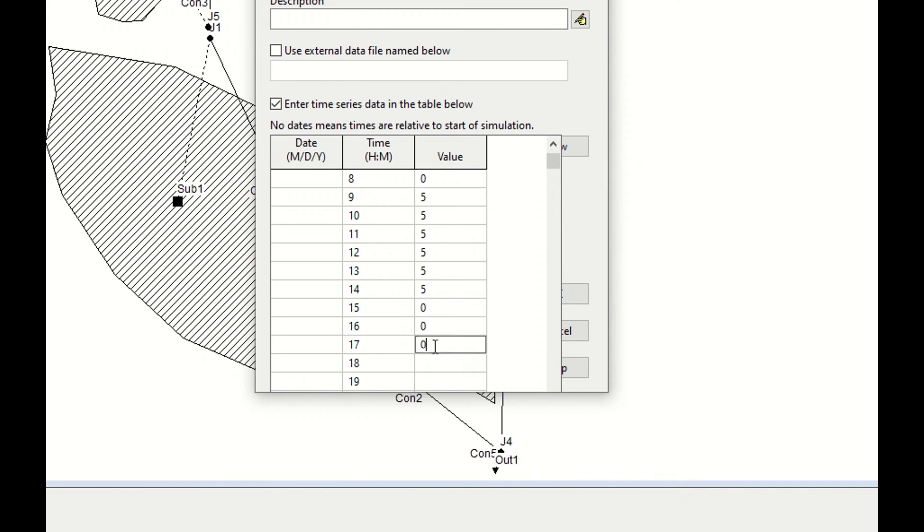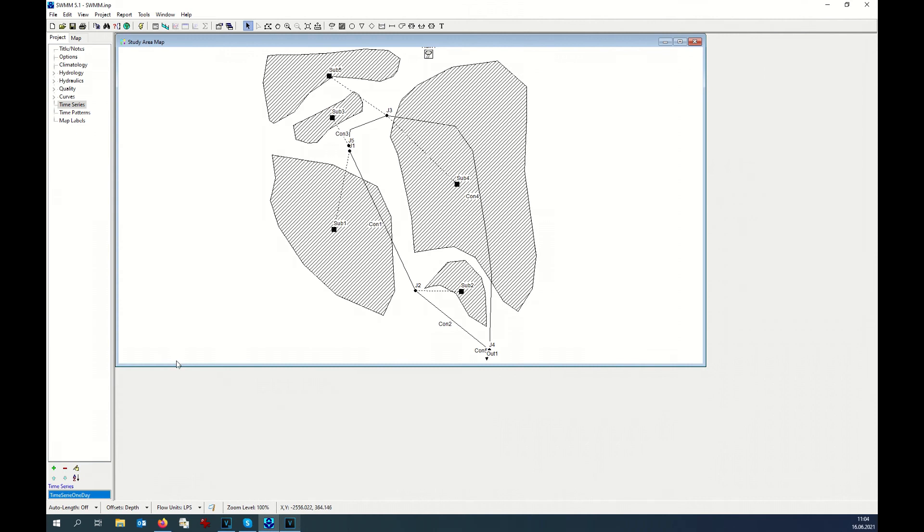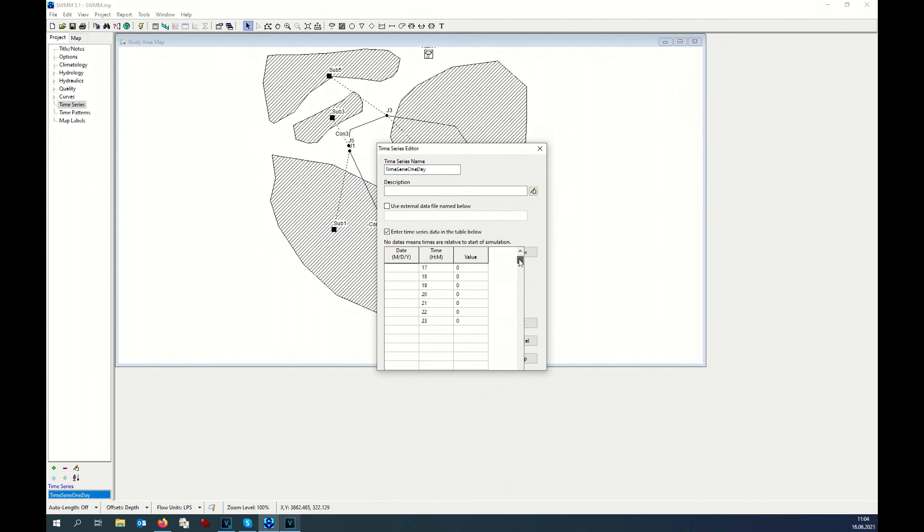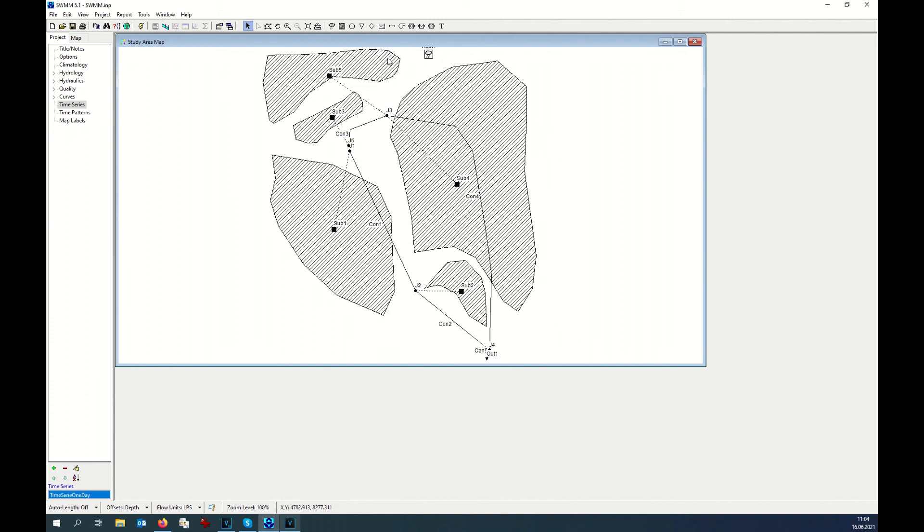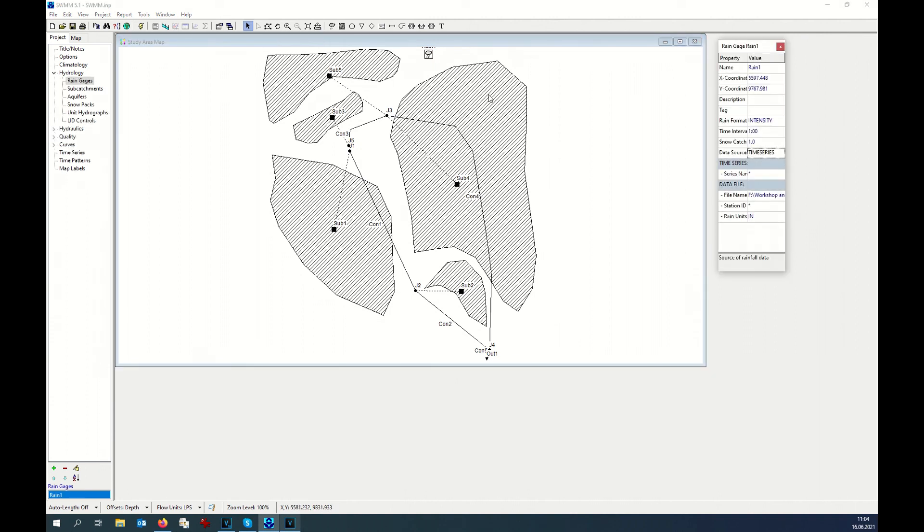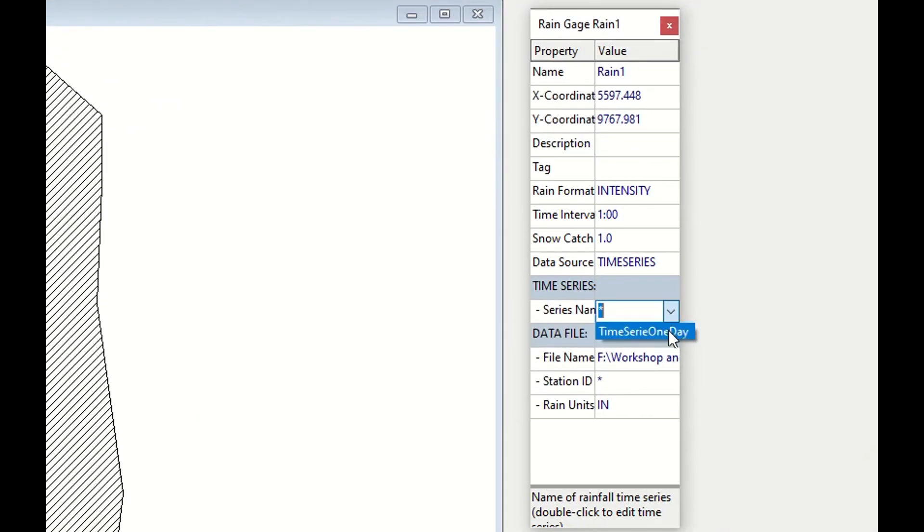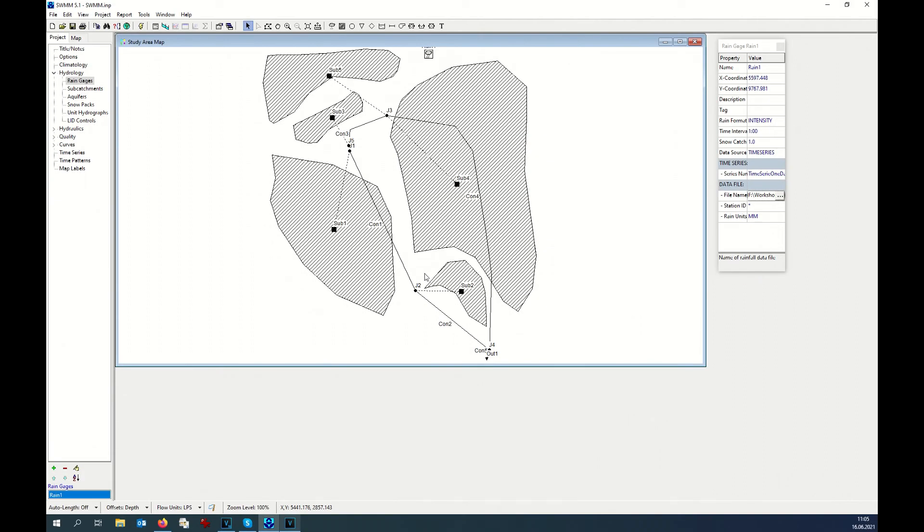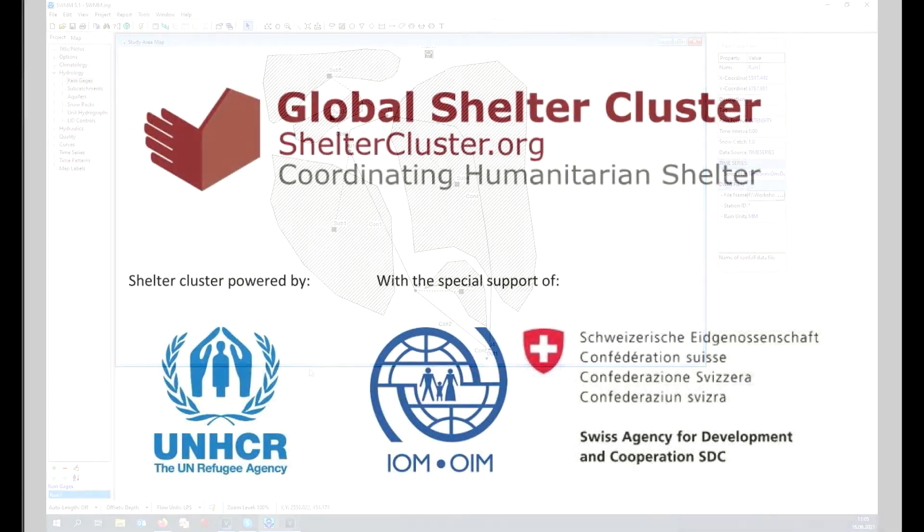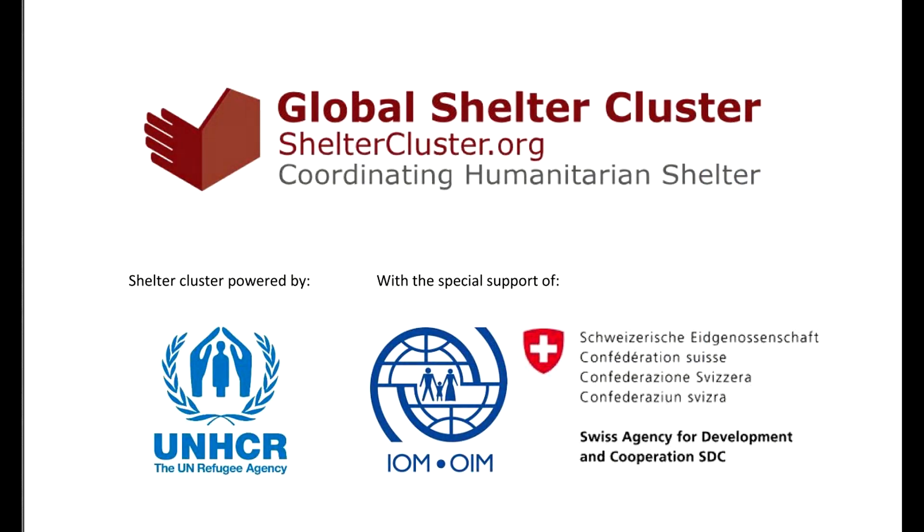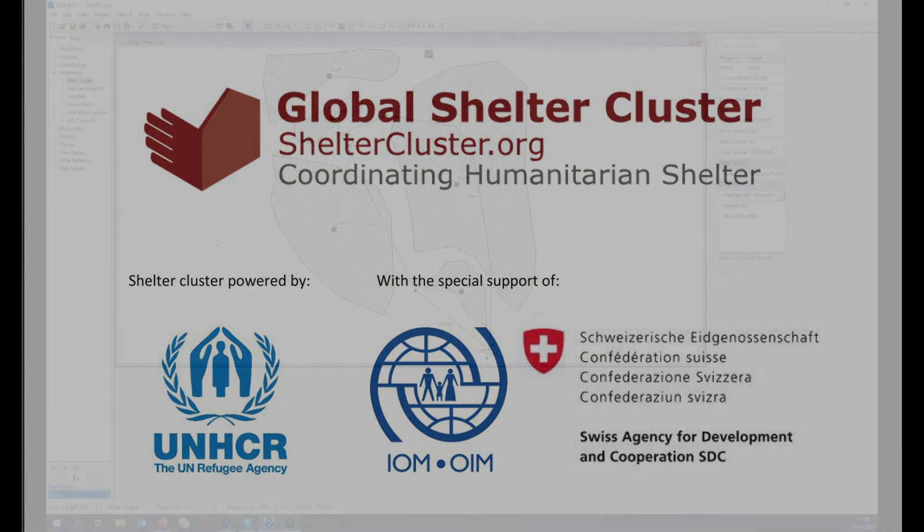I have created time series. Let's check this time series again. Okay, looks fine. Okay, now I need to link again our rain gauge to the time series, and this time I can automatically see that the name appears here. Okay, that's fine. At this point I should have inserted all the information and I can run the analysis, but before running the analysis I need to check other parameters.